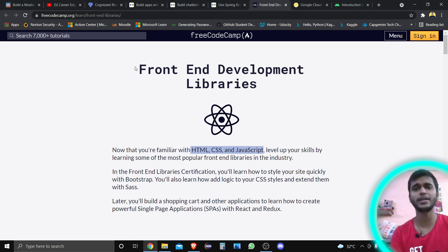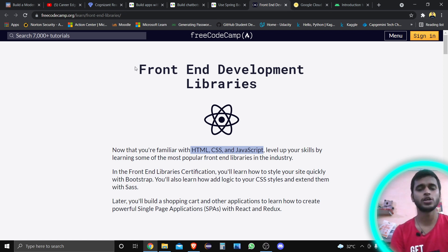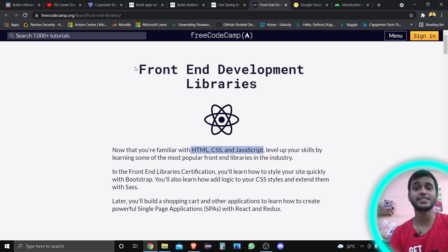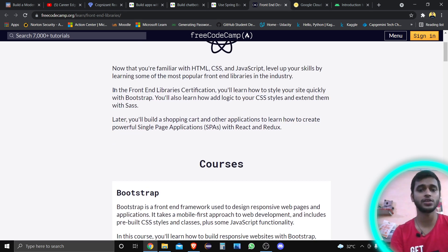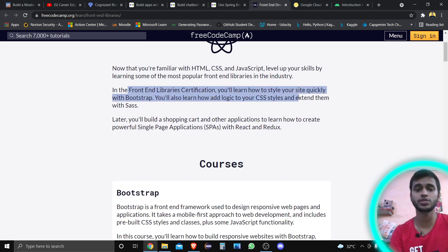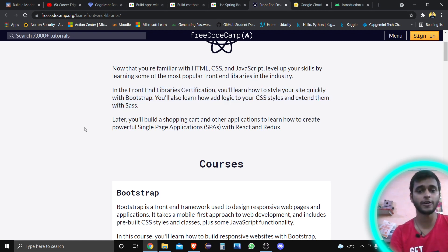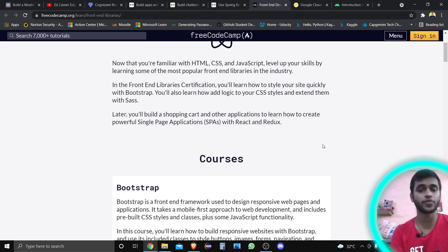You can showcase your skills in website development on different media platforms like LinkedIn or Twitter, and by this you can be recognized by different people and recommended for opportunities. In the Front-End Development Libraries certification, you will learn how to style your site quickly with Bootstrap, add logic to your CSS with Sass, and build single-page applications with React and Redux.